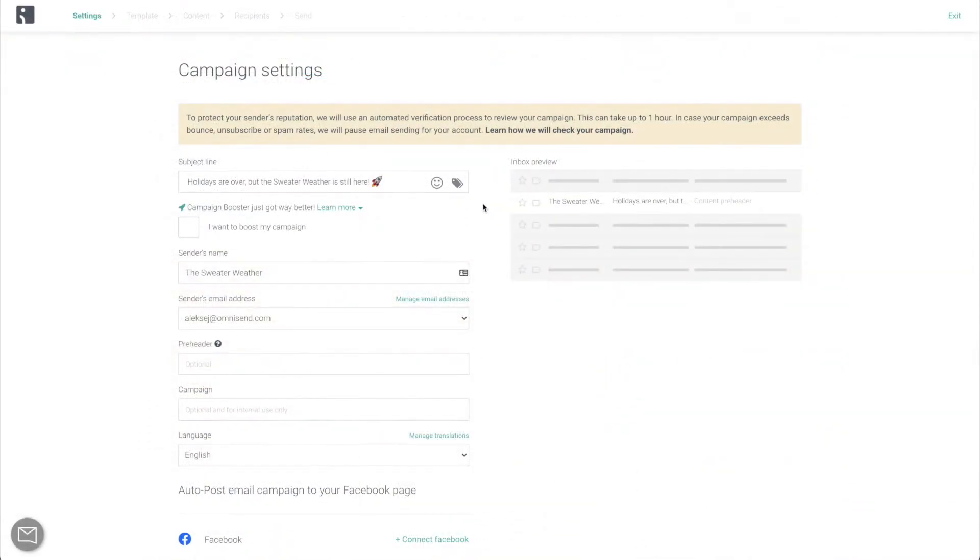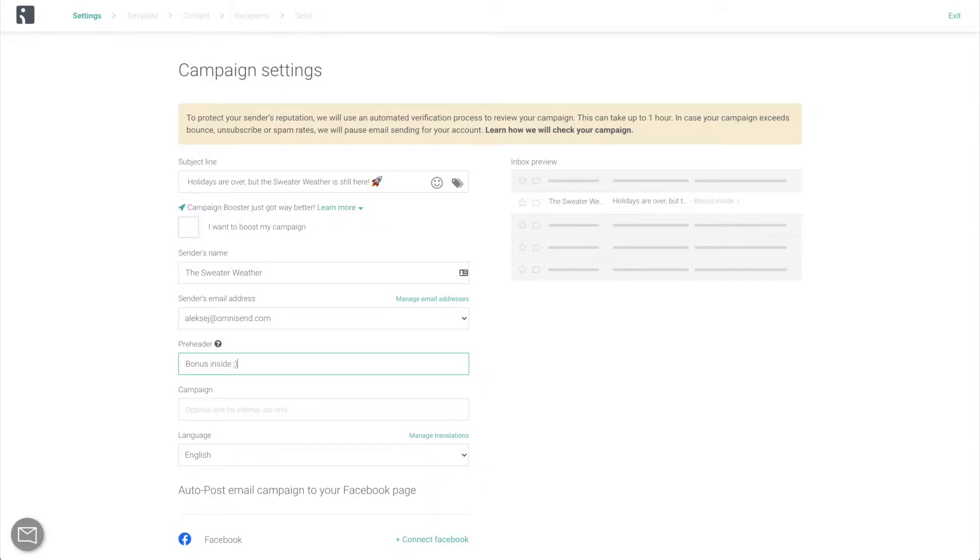Next, enter your brand's name so that people know who this email is from, write a pre-header to give a teaser of what this email is going to be about, and give the campaign an internal name. Your customers will not see it anywhere.